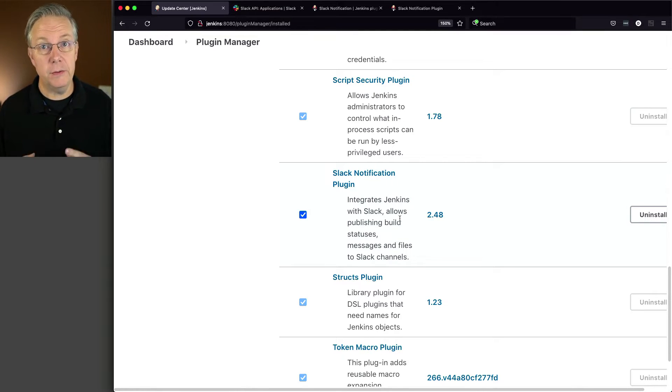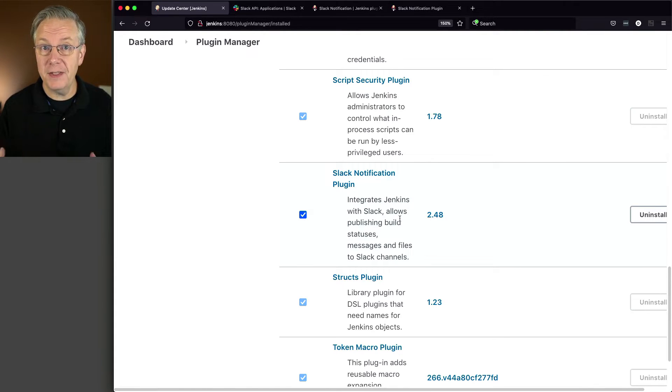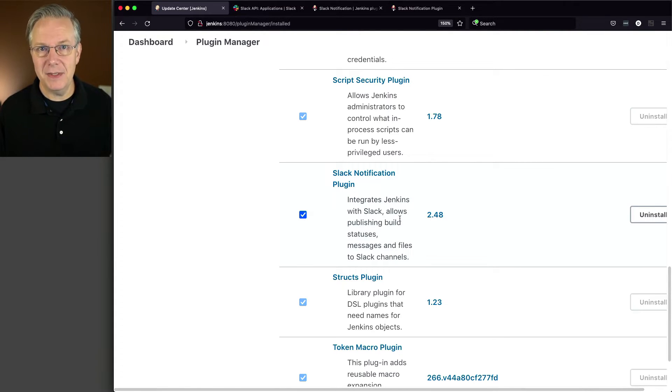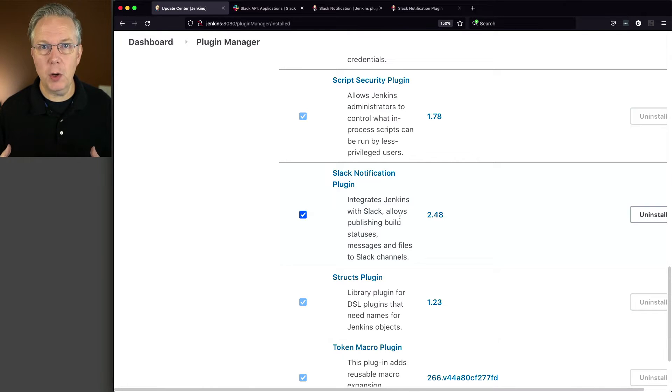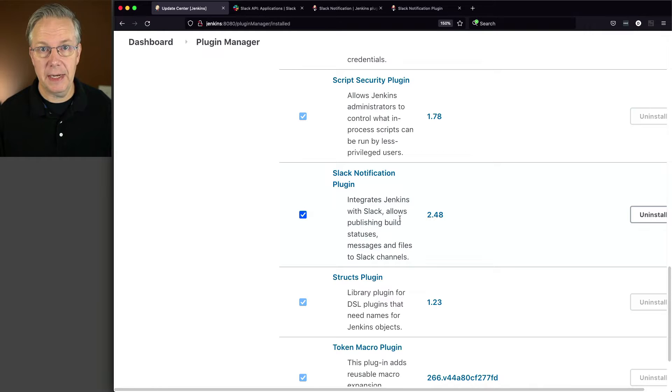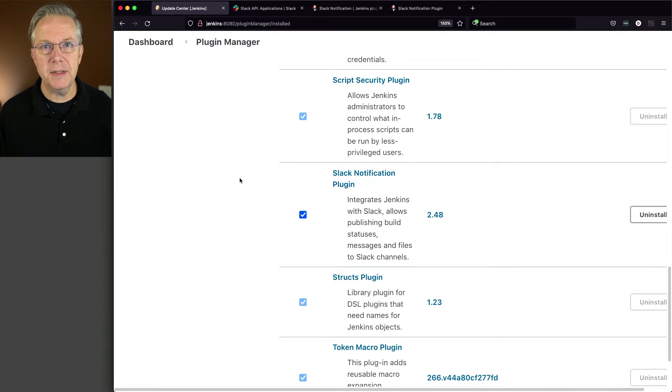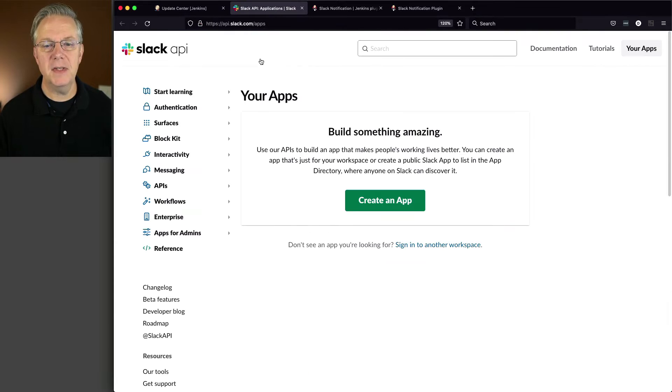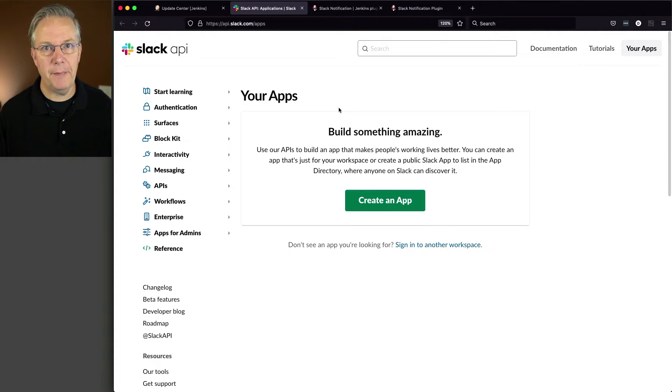Everything that we're going to be doing requires you to have administrative access to a workspace within Slack. If you do not have administrative access to Slack to create the things that you're getting ready to see, this isn't going to help you. This is where you're going to have to go work with your administrator of Slack to help you get these things set up. Now where we're going to next is api.slack.com. This is where we set things up for our Slack workspace.